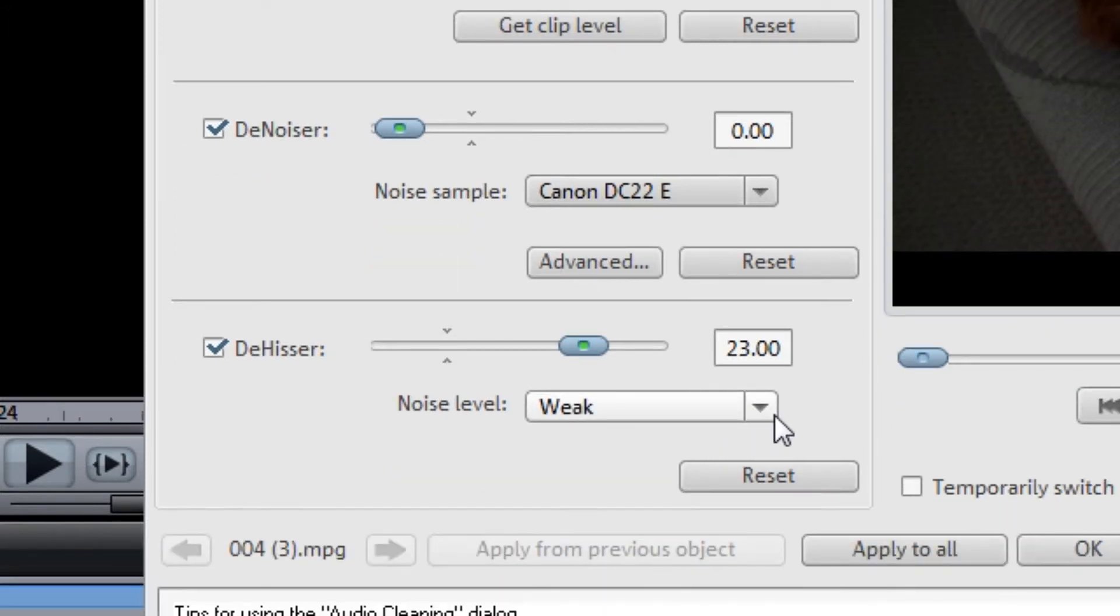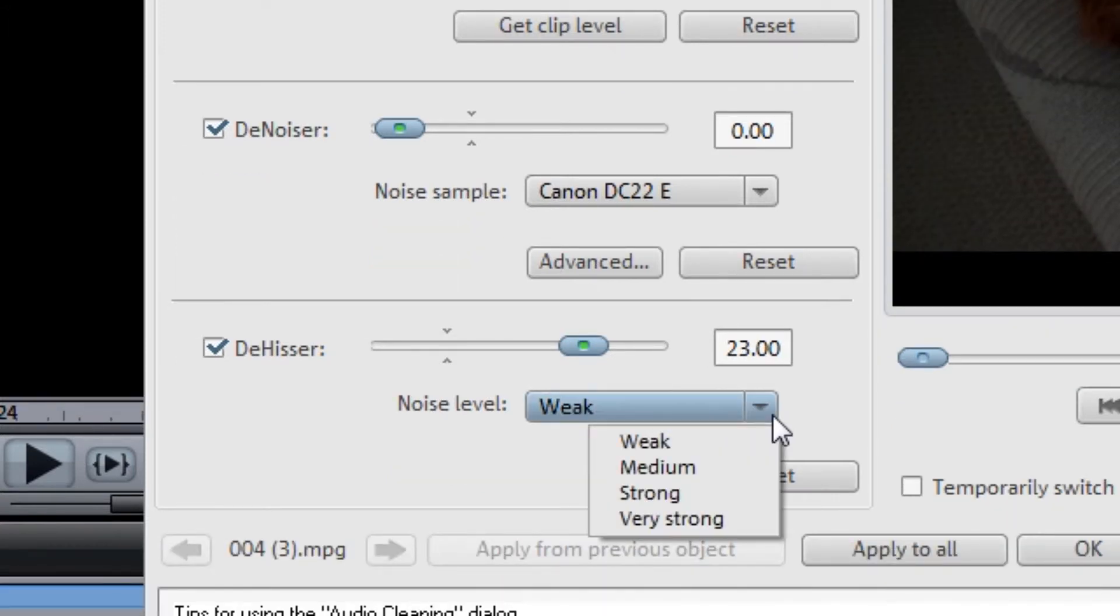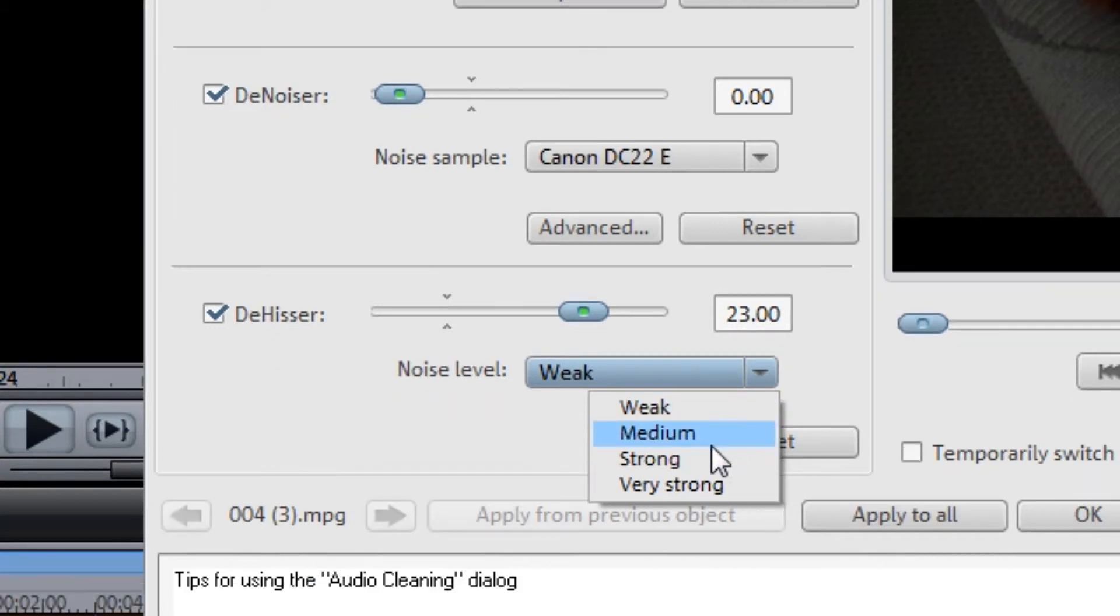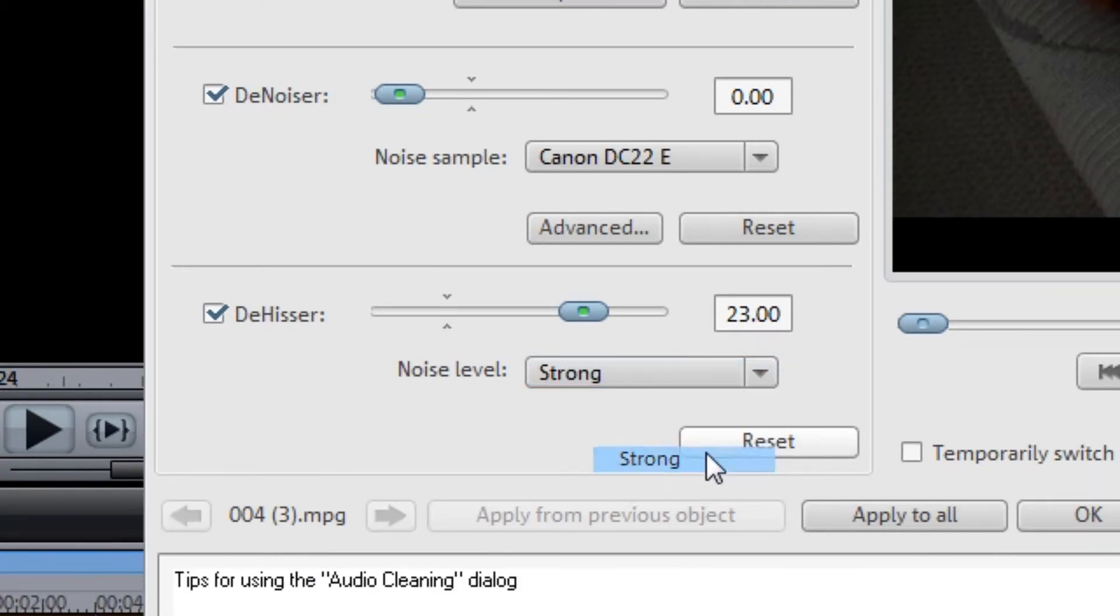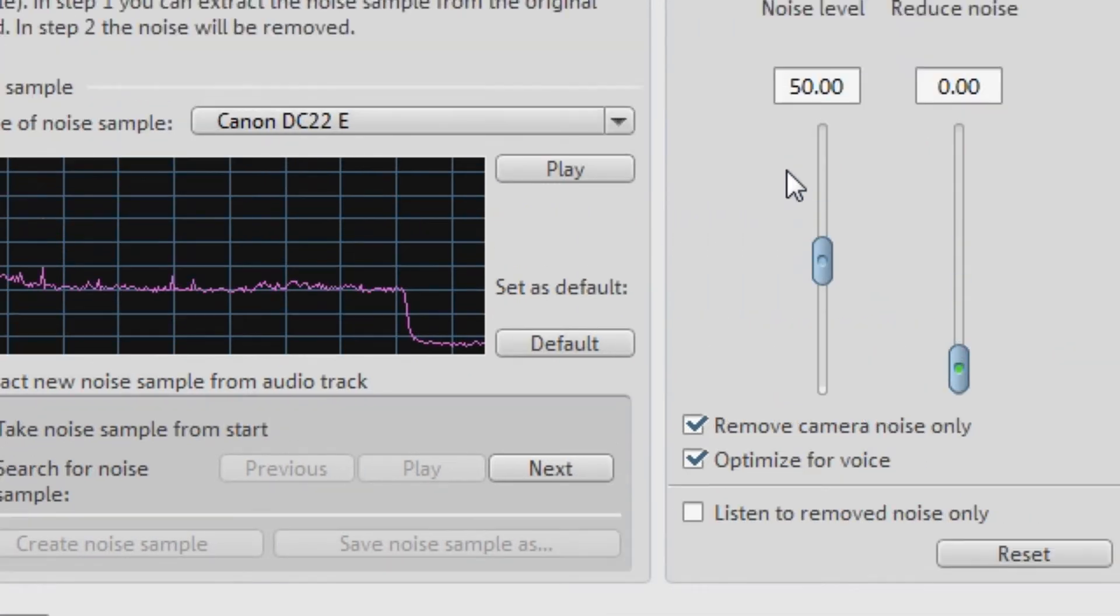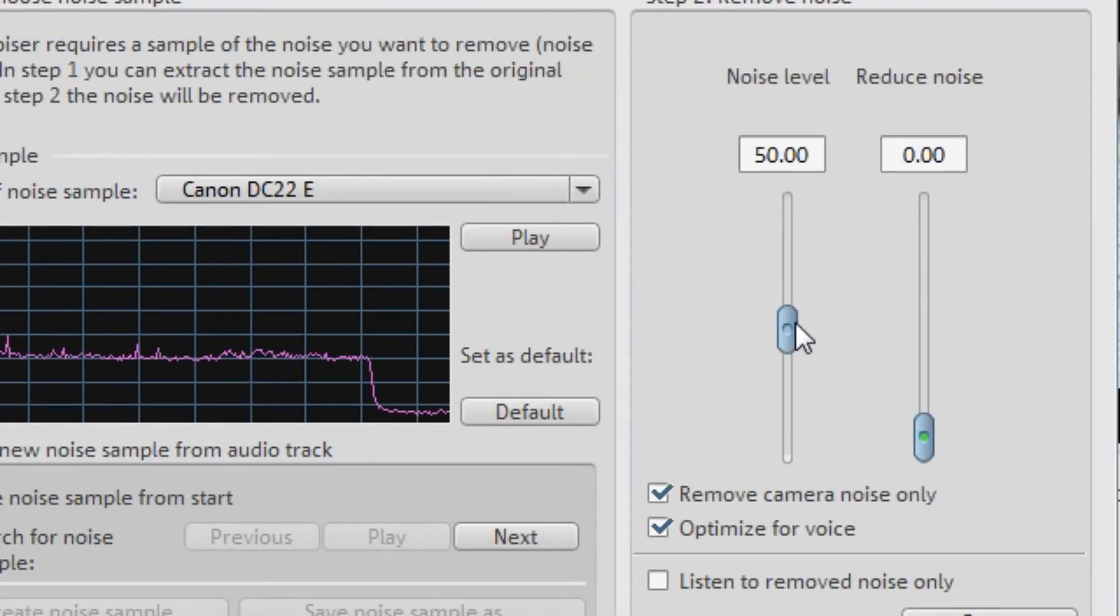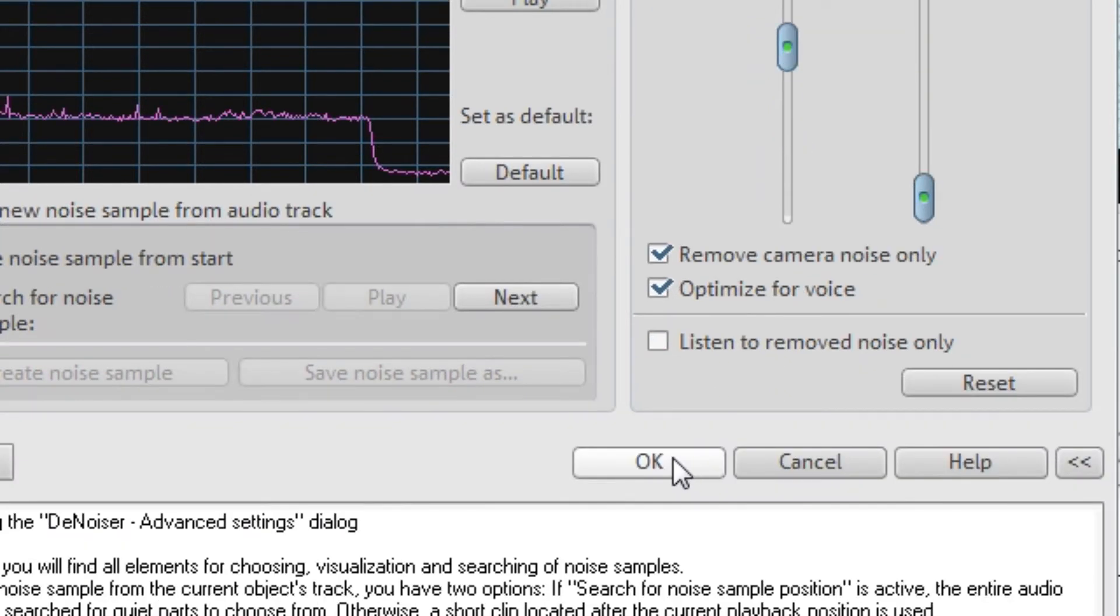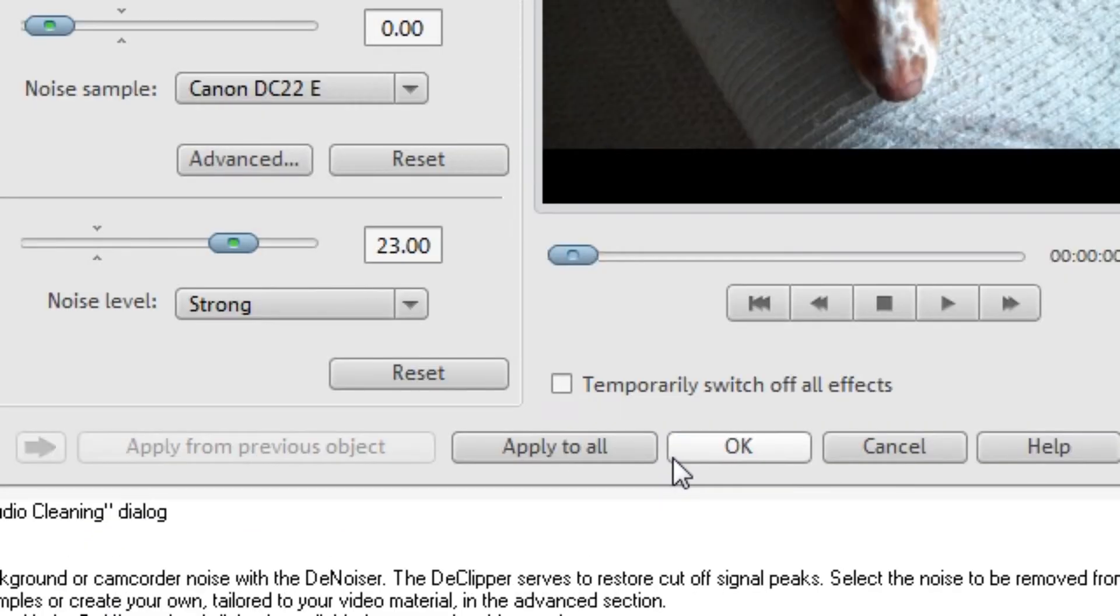Then go to Advanced, bring this noise level up to 70, hit Okay, Okay.